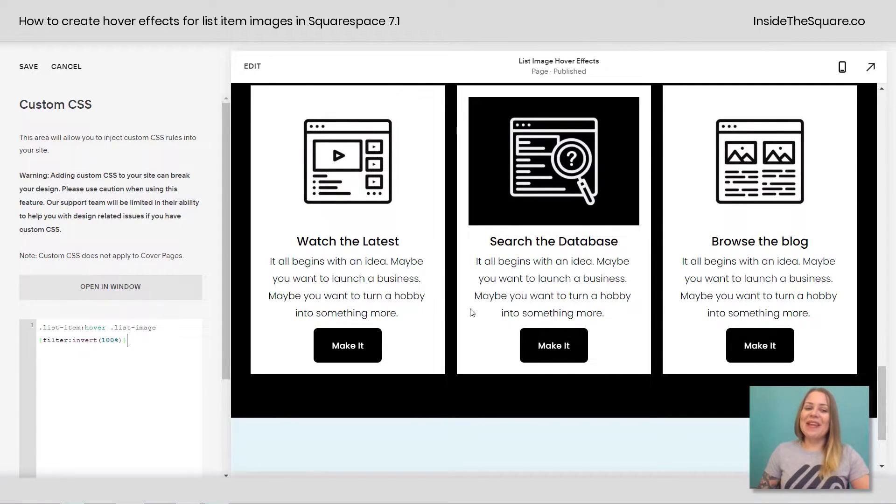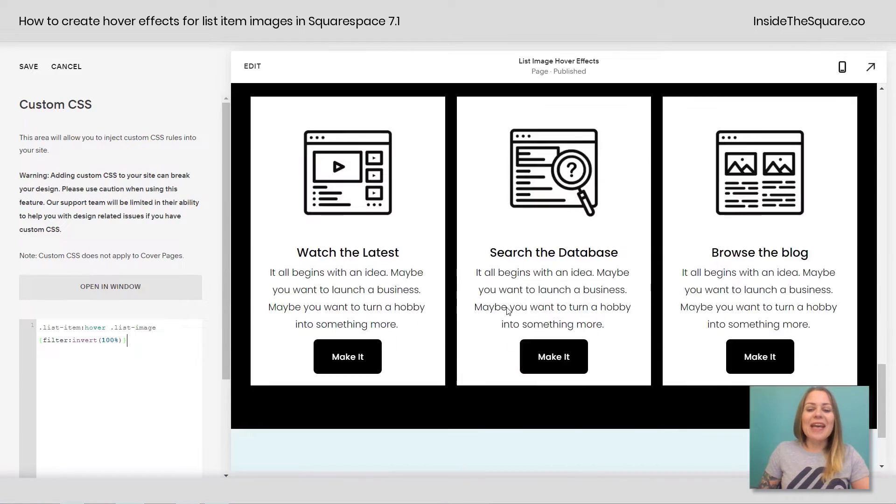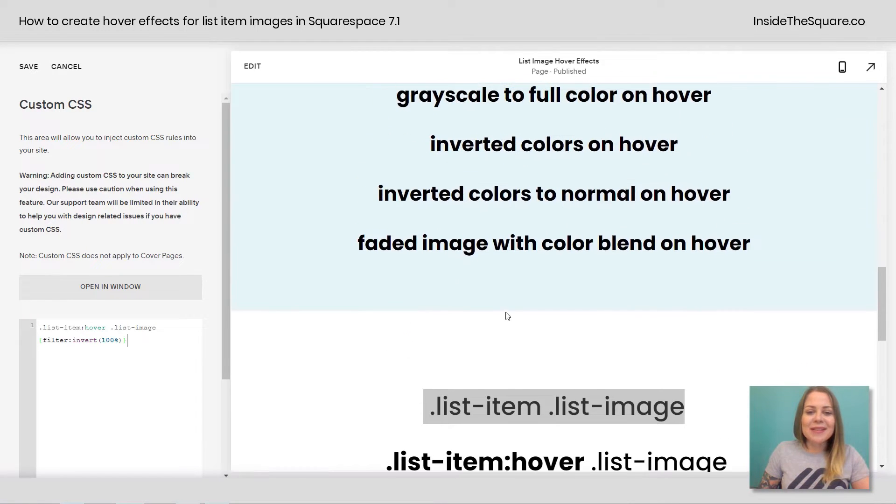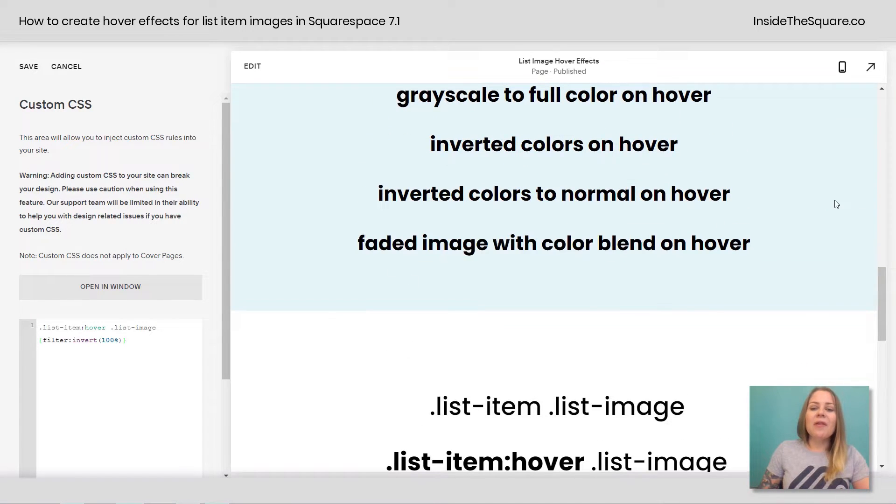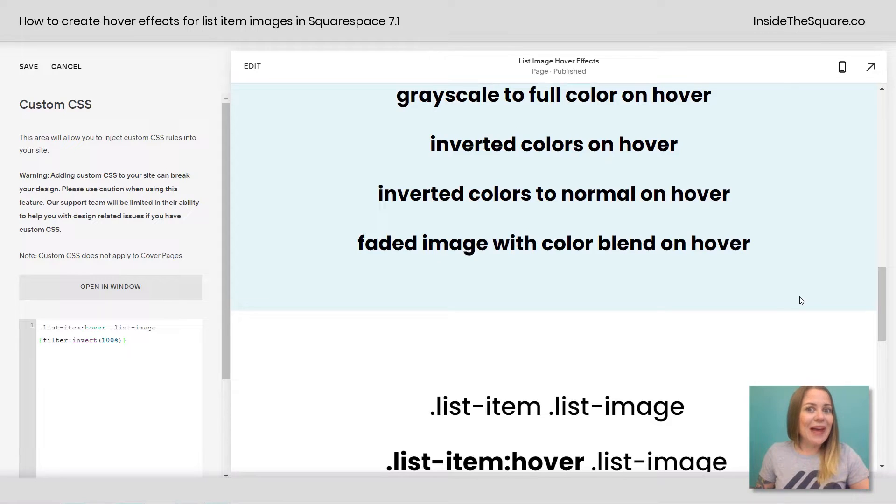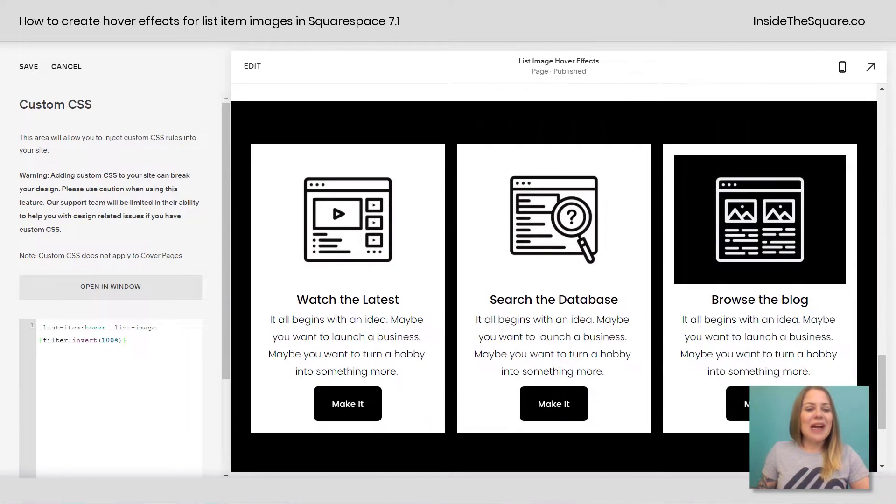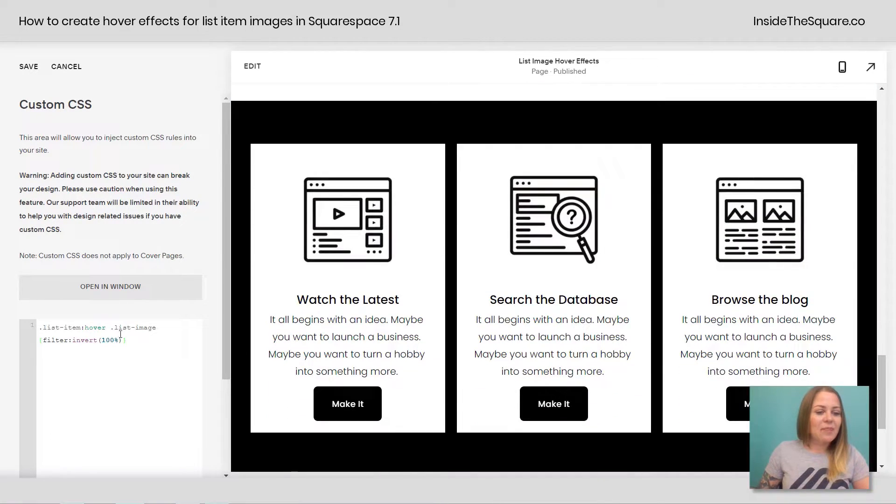Now we've got one final one that I think is pretty fun. And that is the faded image with a color blend on hover. Check this out. We'll go ahead and do that with these icons down here on a hover.